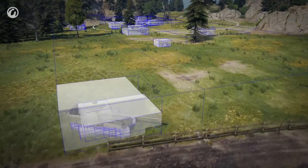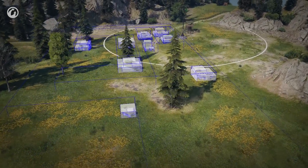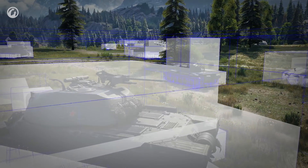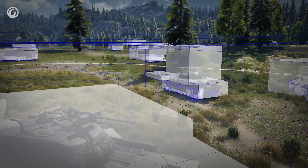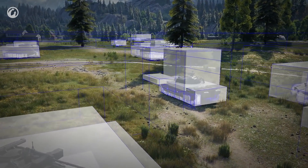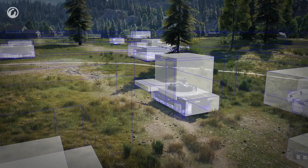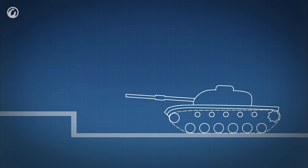Ray tracing worked as intended. Building the BVH structure for 30 vehicles now takes 1.5 milliseconds on average. Then this structure is sent to the graphics card, which helps it trace rays 1,000 times faster.